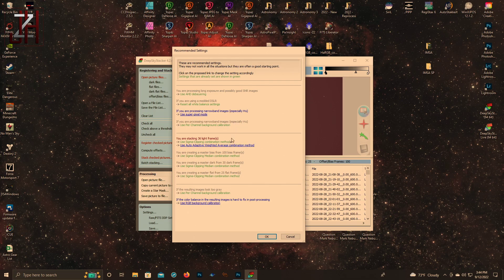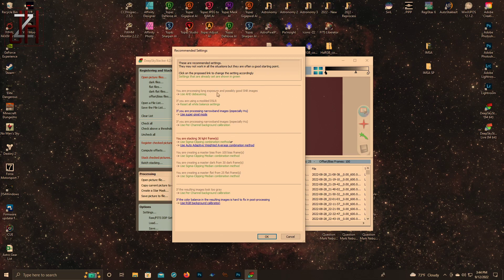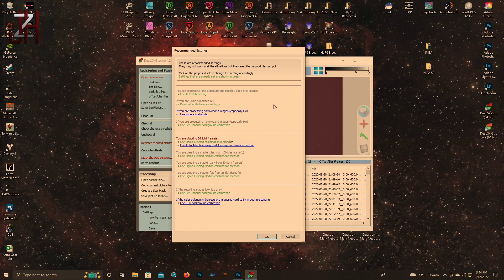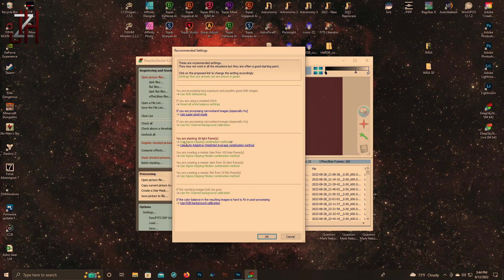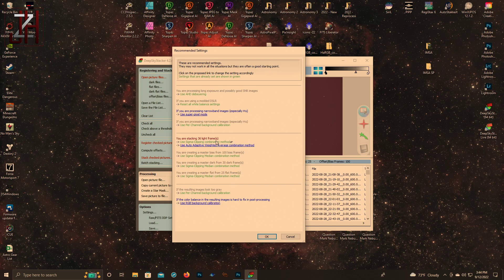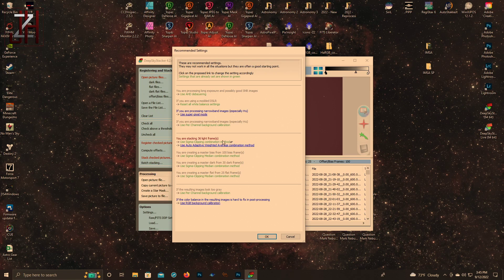They'll tell you you're processing long exposure, possibly good signal to noise ratio images. I do not use super pixel mode - I'm not going to go over super pixel mode. The only real option here is you can use Sigma clipping combination or auto adaptive weighted average combination. I always use Sigma clipping. I mainly use Sigma clipping because I've never had an issue with it, and that's what I was always told helps get rid of satellites and airplanes.